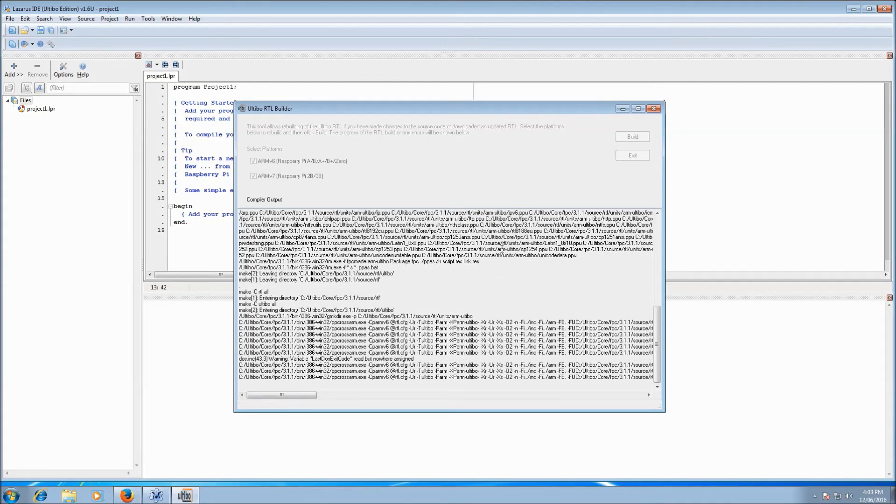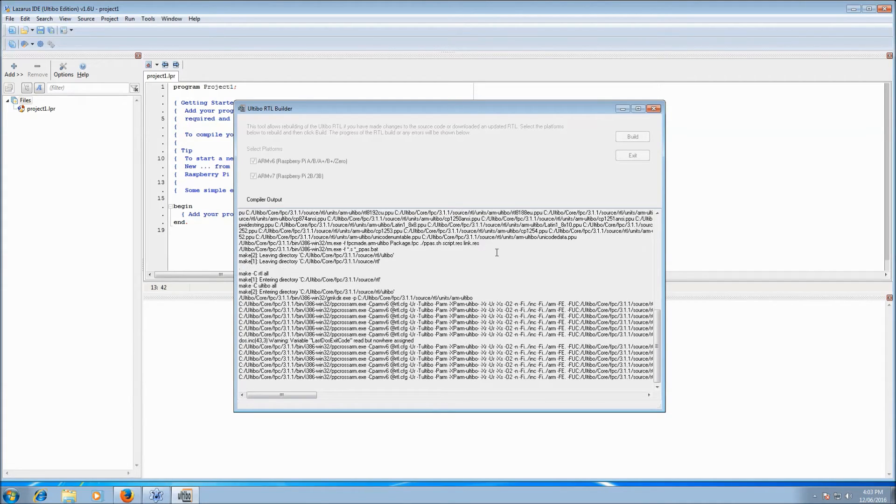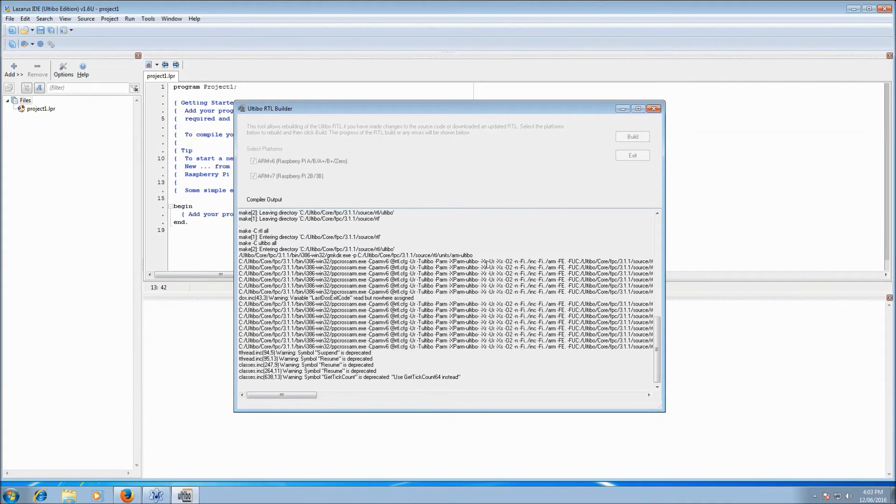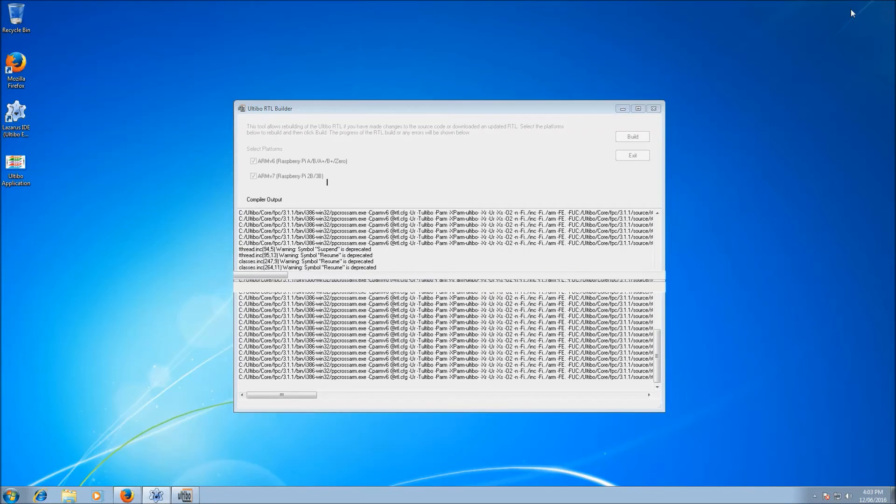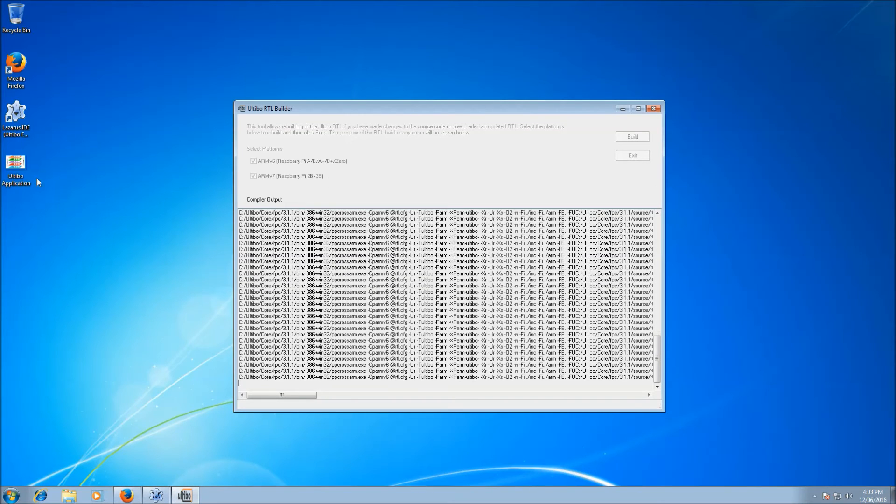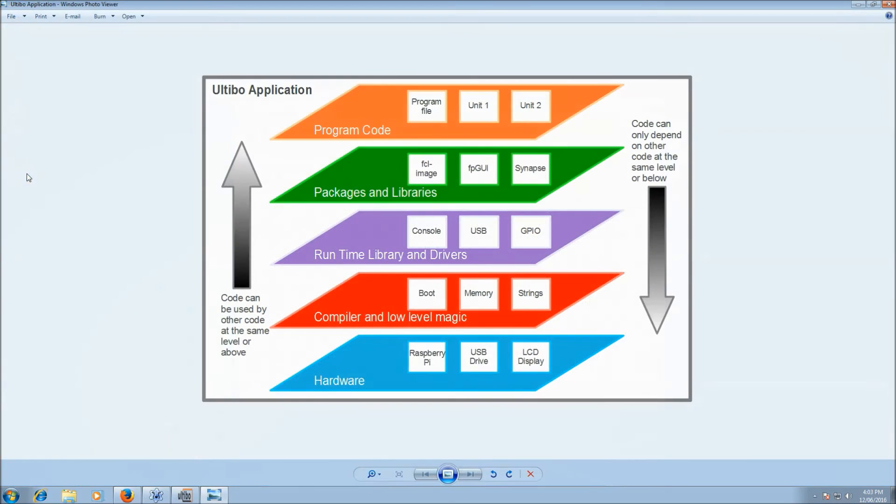Now that takes a couple of minutes. So while that's happening, I'm just going to minimize Lazarus and bring up a little diagram that we've created.